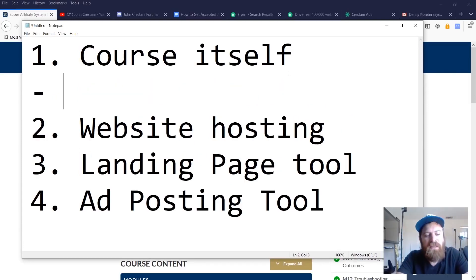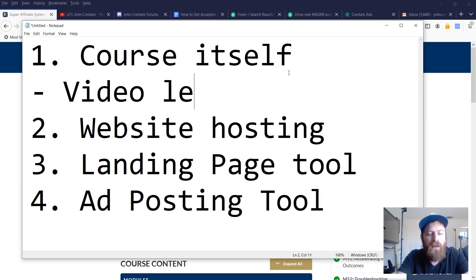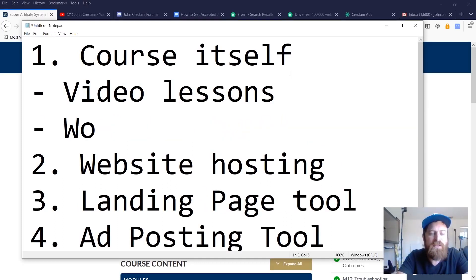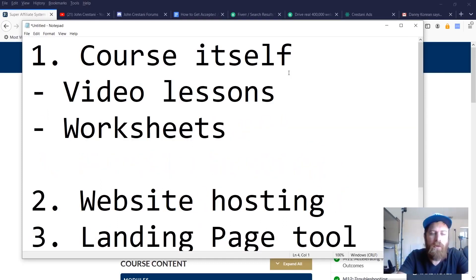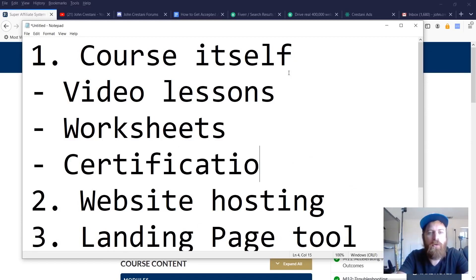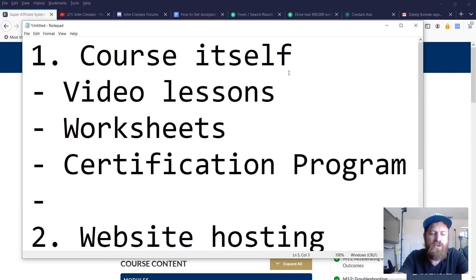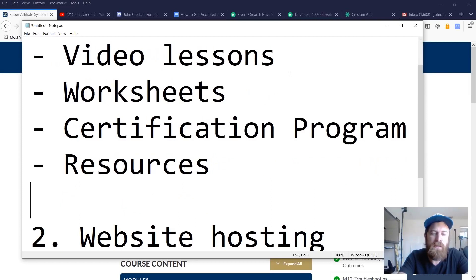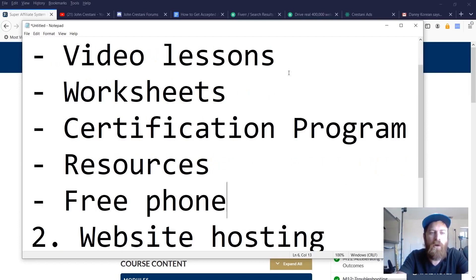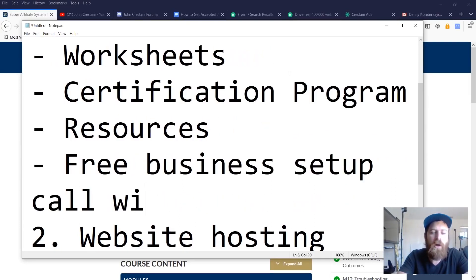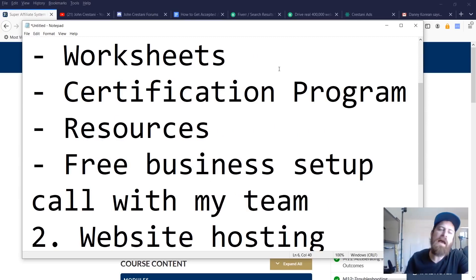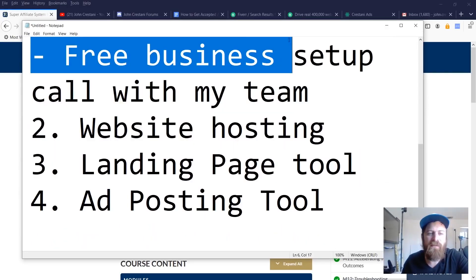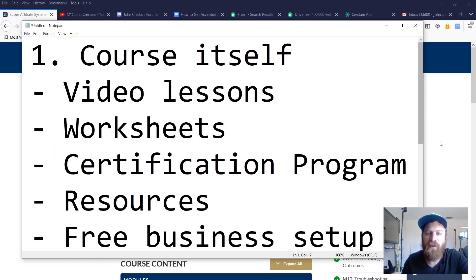So first off, the course itself includes video lessons, includes worksheets. It includes a certification program. There's just a lot of additional resources. There's a free phone call, business setup phone call with a member of my team and a number of other goodies, but we're going to focus on some of the main things here.